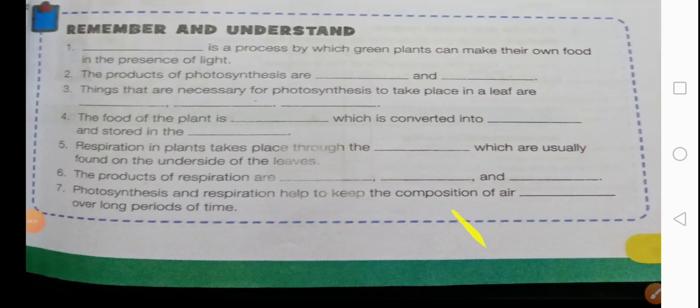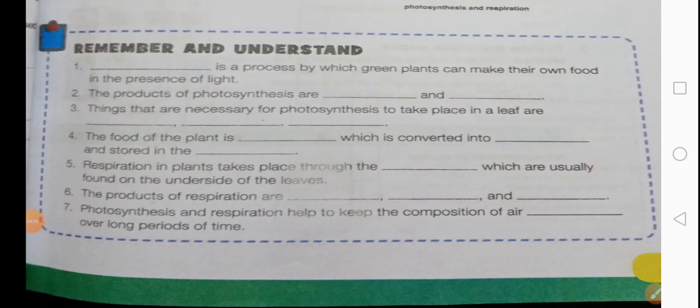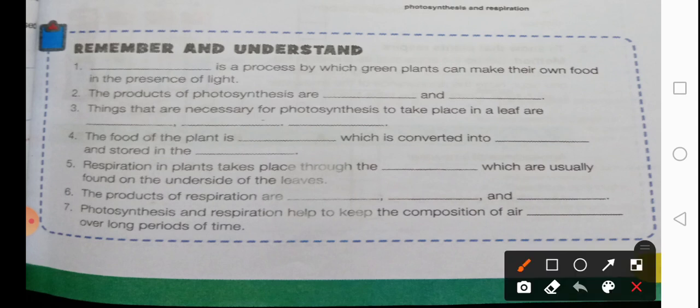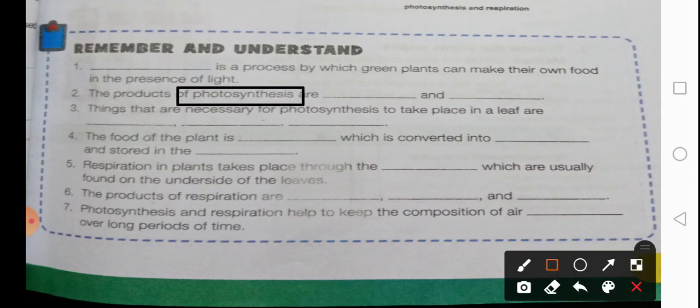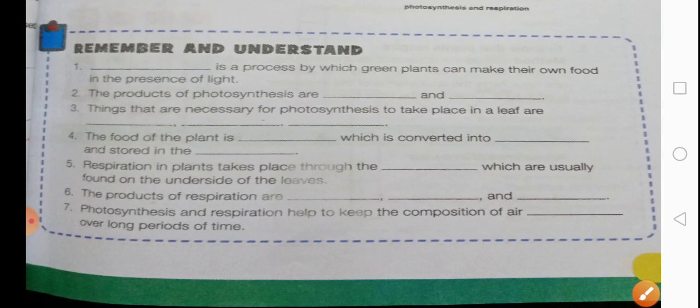Look at the exercise at the bottom of page number 35. First: blank is the process by which green plants can make their own food — the answer is photosynthesis, spelled P-H-O-T-O-S-Y-N-T-H-E-S-I-S. Second: the products of photosynthesis are blank and blank — the answers are glucose, G-L-U-C-O-S-E, and oxygen gas, O-X-Y-G-E-N.